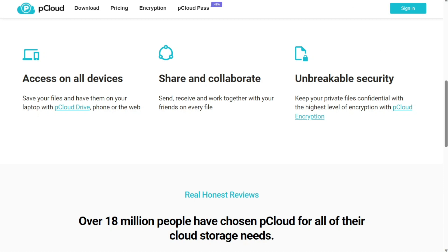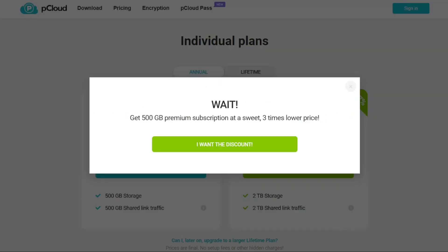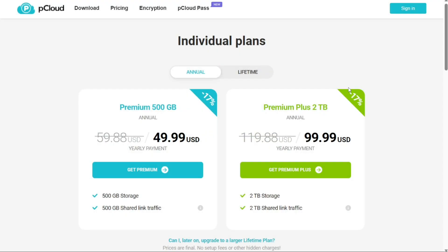However, there are some cons to using pCloud. The fact that we must pay an additional fee for encryption, it takes some time to get used to the folder system. However, we will recommend it as the best alternative to WeTransfer when considering cloud-based file sharing. Besides, data encryption is also a strength for the platform.